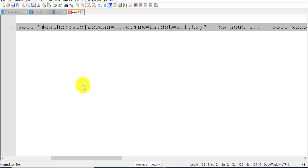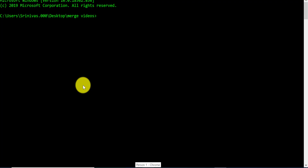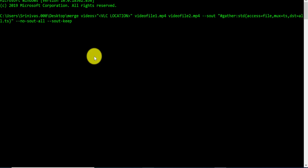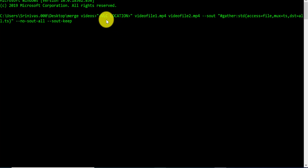Let me copy the command once again. Now right-click on the command prompt and click on the paste option. You can see that the command has been pasted in the command prompt.